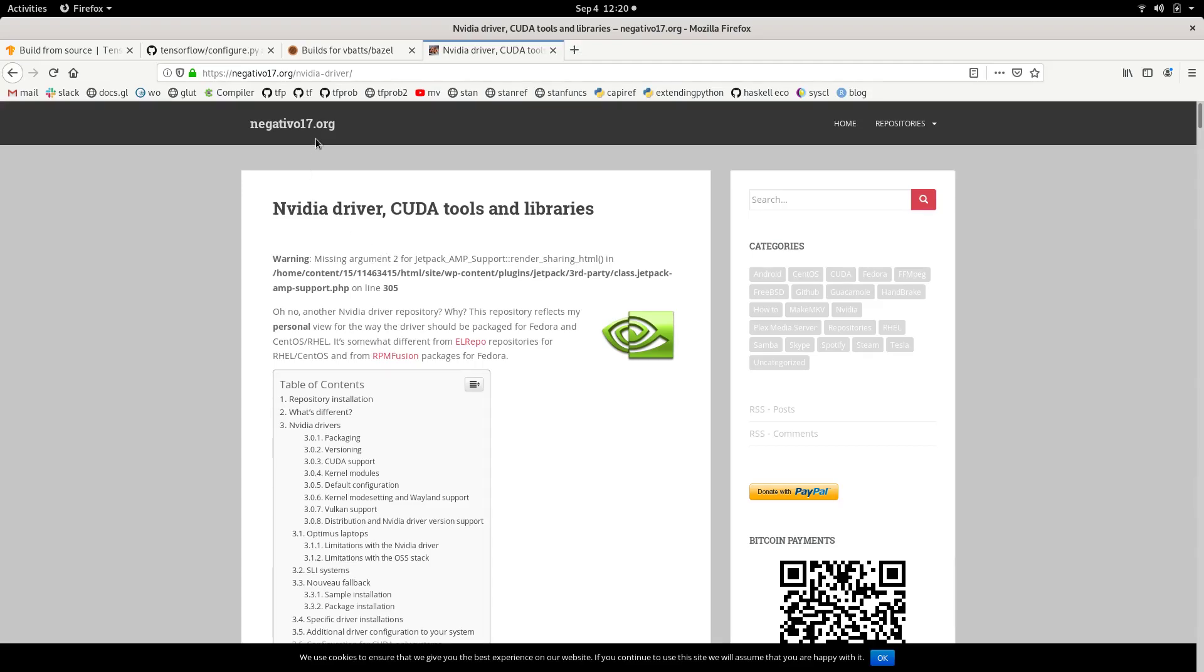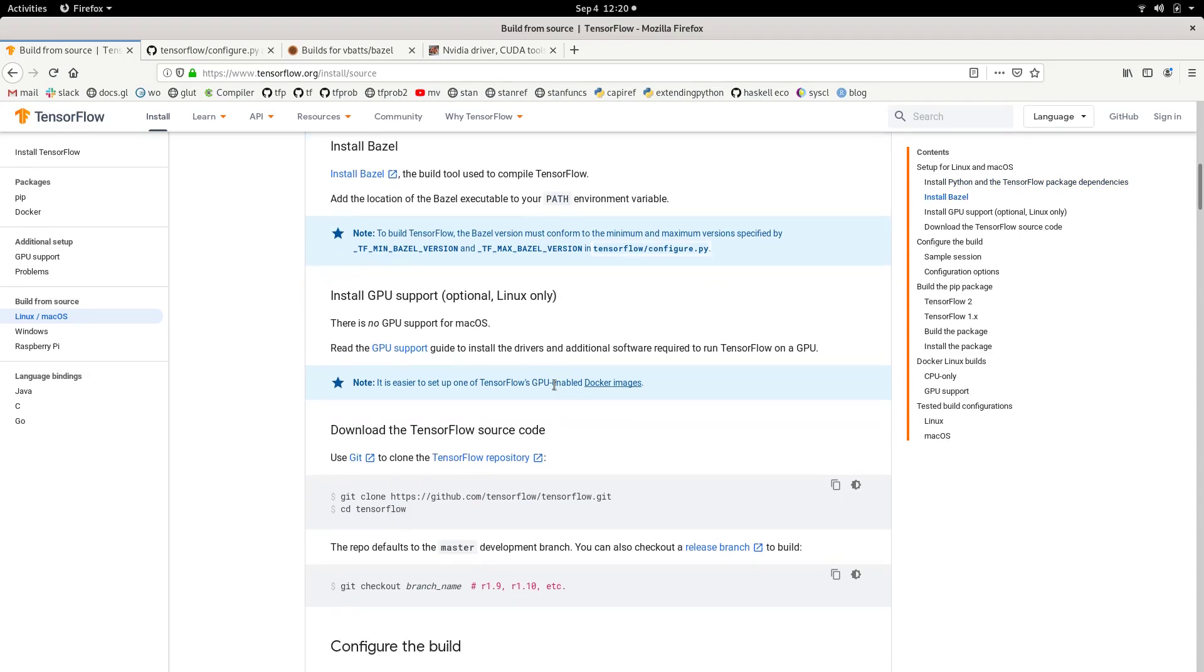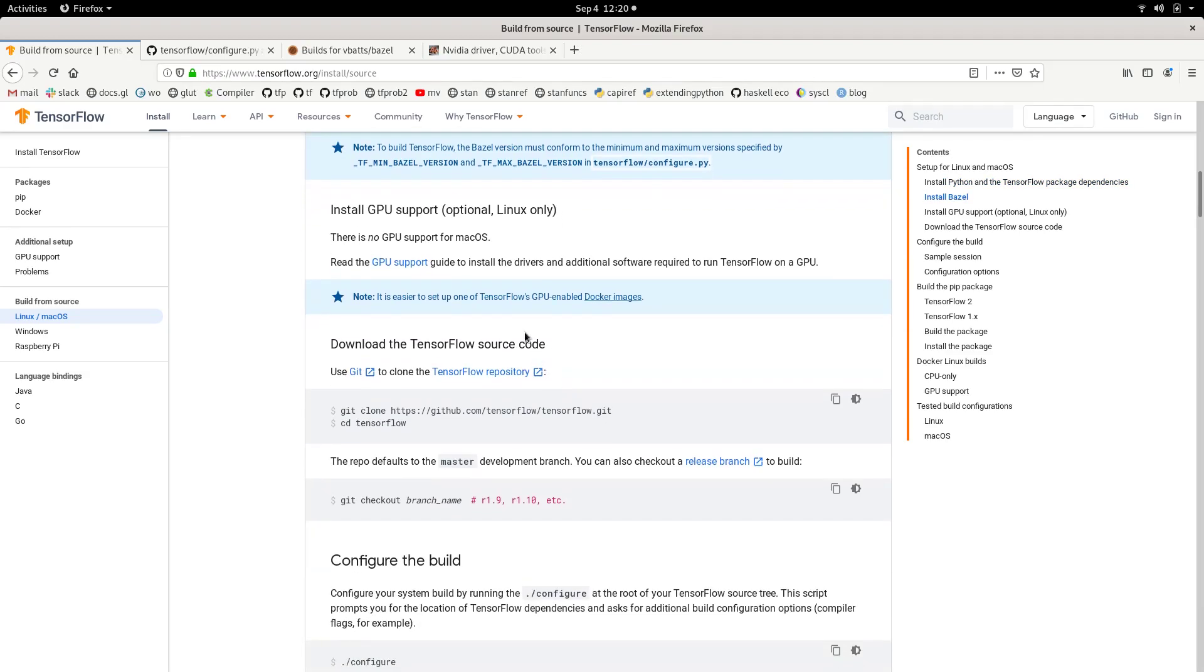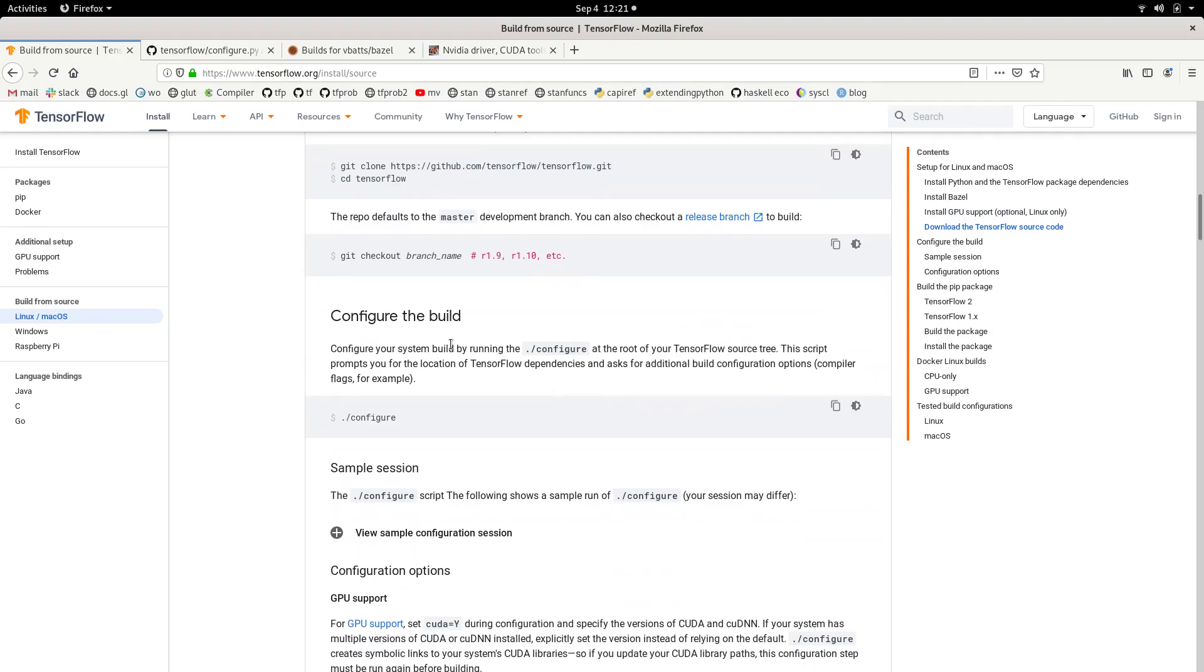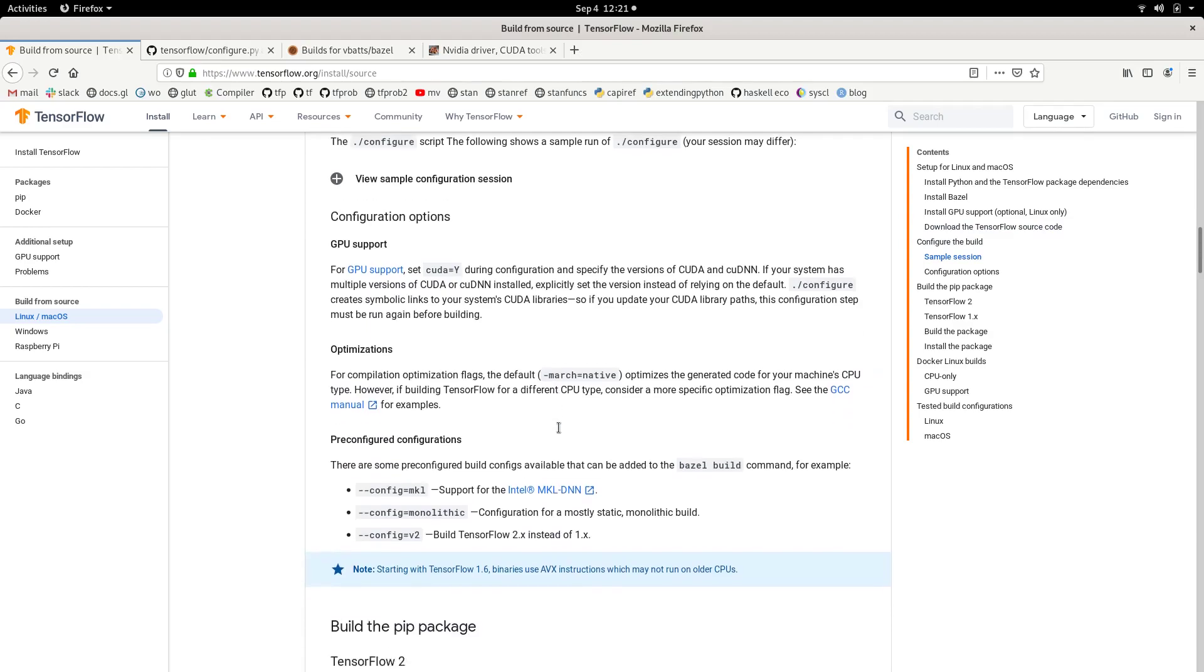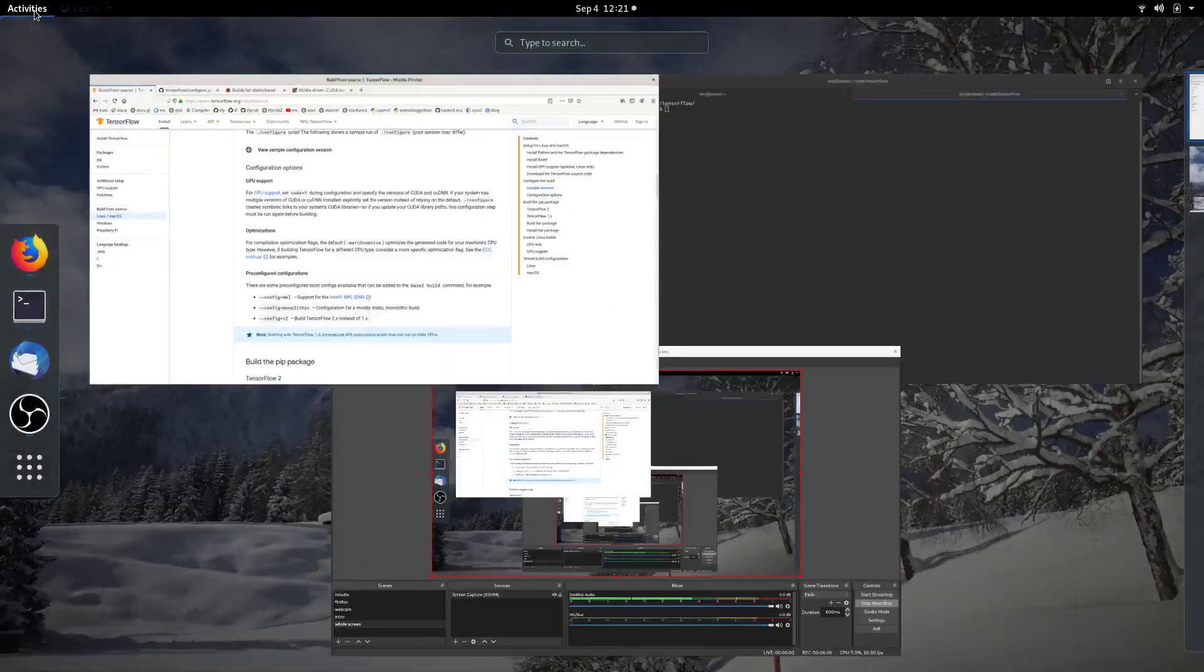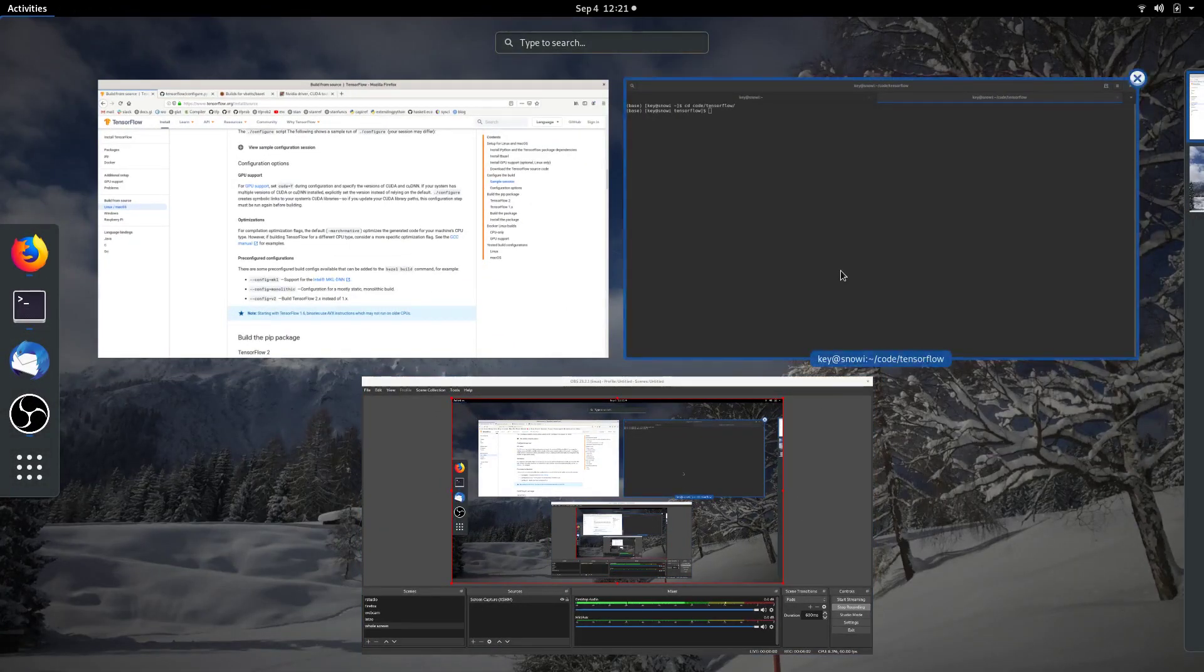So this is the interesting topic, like the GPU support. Scrolling further down, we see of course we need to check out the repo. I've done that. And then we're going to call configure. We're going to step through that and run the Bazel build. So now I'm going to switch to the console so we can actually start doing these steps.